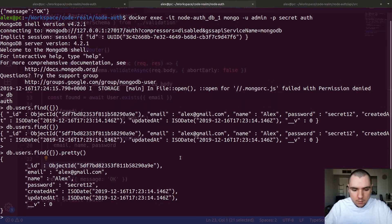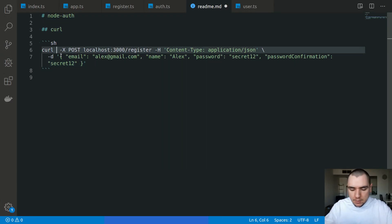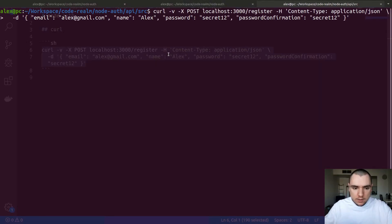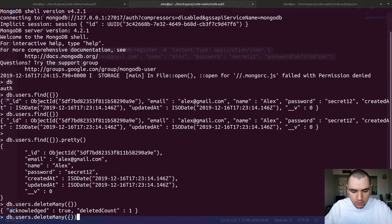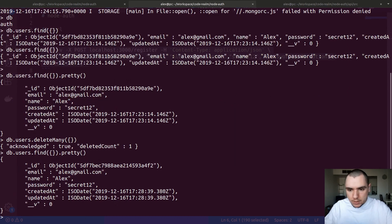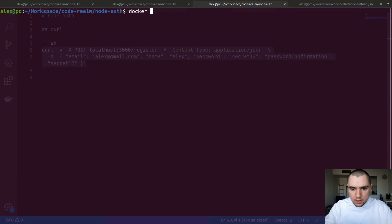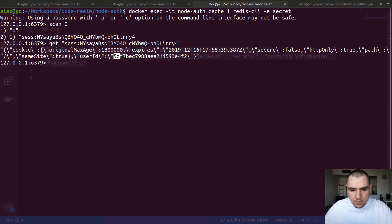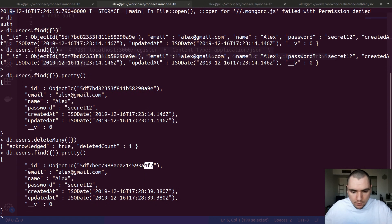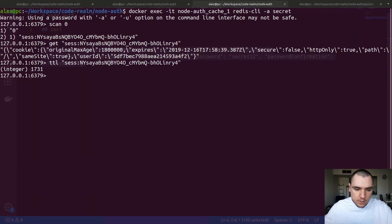We can import the login function and set the user ID on the session, which should set a cookie. Let me go back and delete everything from users, then rerun the same curl command with a -v flag. We get a set-cookie header, confirming the cookie is being set. The user is being created. In a separate tab, I'll run docker exec in interactive mode on node-auth cache and connect with redis-cli with password secret. Doing scan 0 shows the session in Redis, and get on that session shows the user ID — it matches. The TTL is a little less than half an hour.